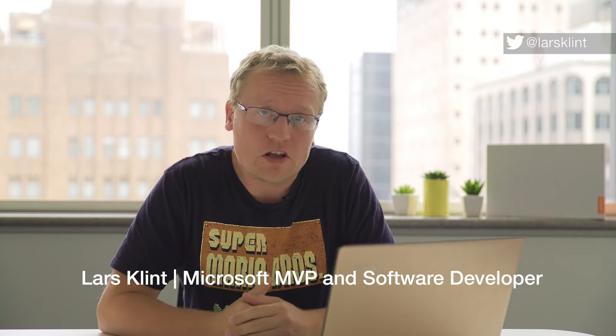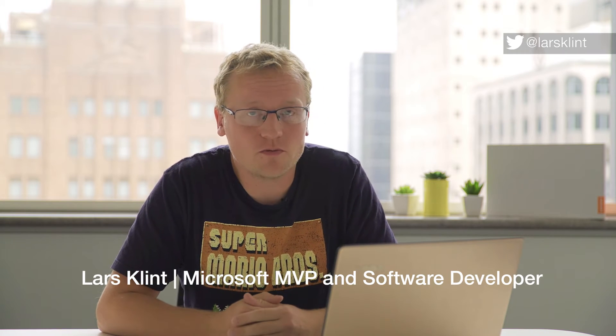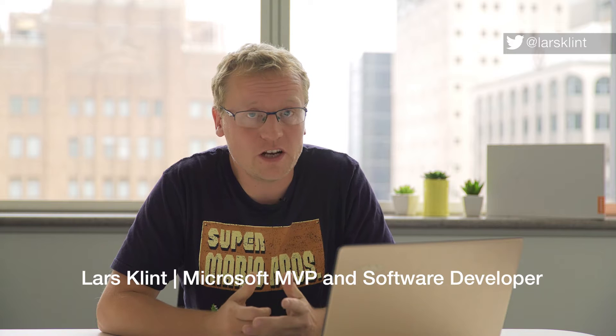Hi, I'm Lars Klint. I'm a Microsoft MVP and software developer, freelance at that even. I have a really cool tech tip for you today that is around efficiency. So if you're like me and you want to get a little bit more out of your day, here's a good way of doing it.